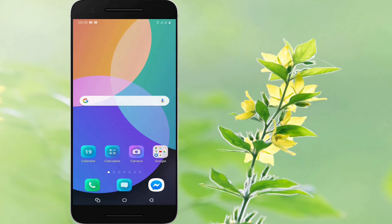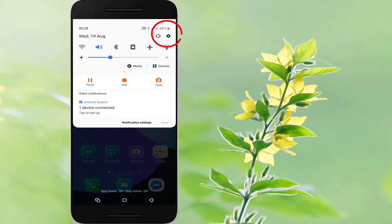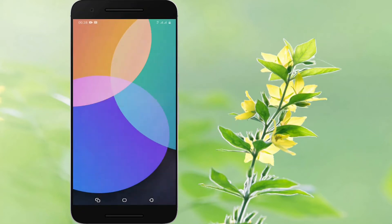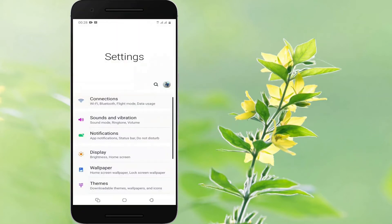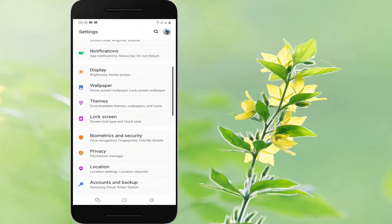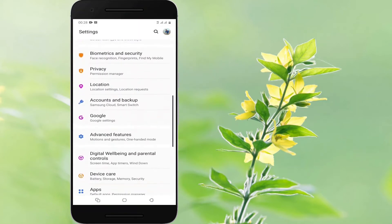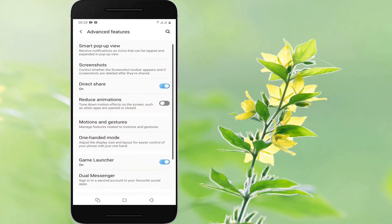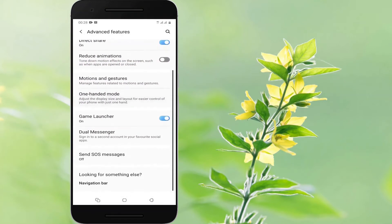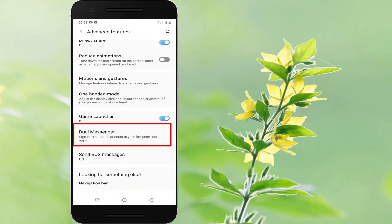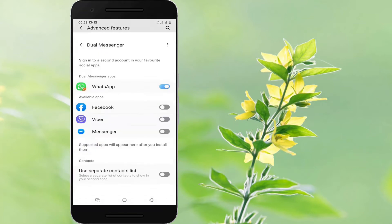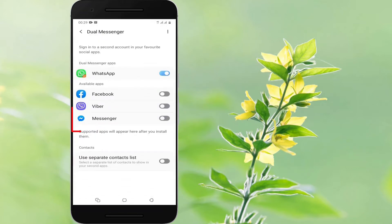Go to your phone settings, scroll down the page, and then tap on the Advanced Features option. Now scroll down the page again and tap on Dual Messenger. You will now see a list of apps that can be used with the dual messenger feature.